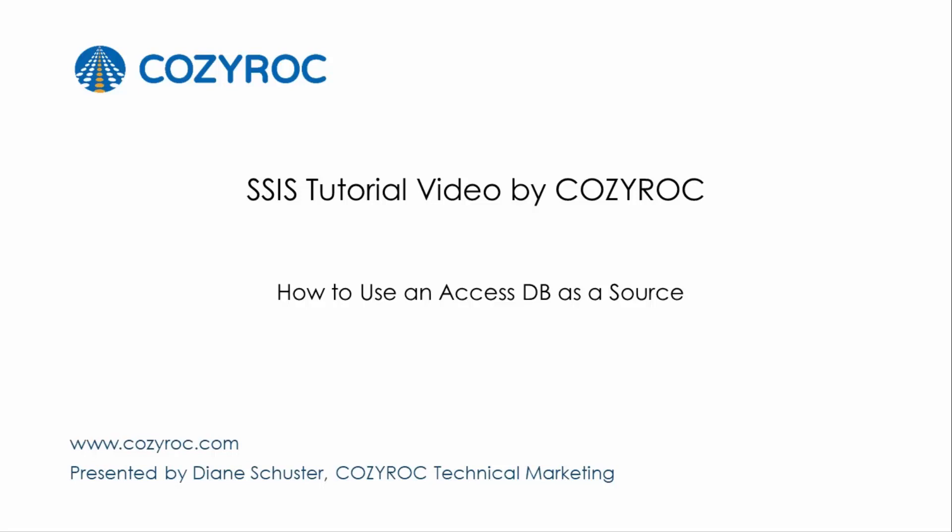This video is part of a series of SSIS tutorial videos created by CozyRock. In this video I will show you how to configure a package that uses an Access database as the source.